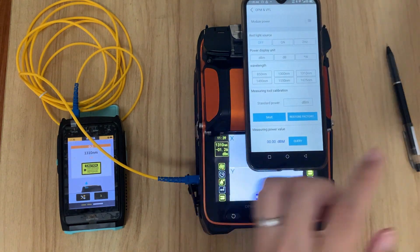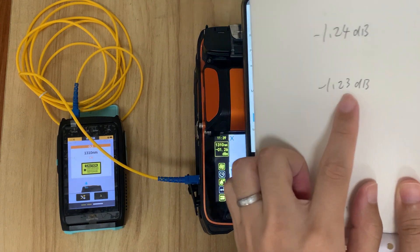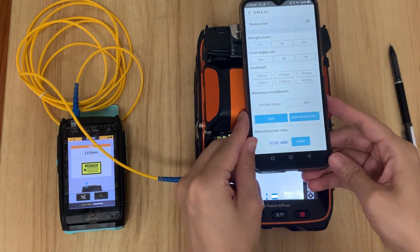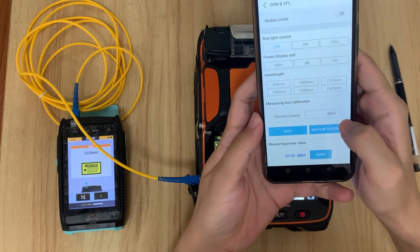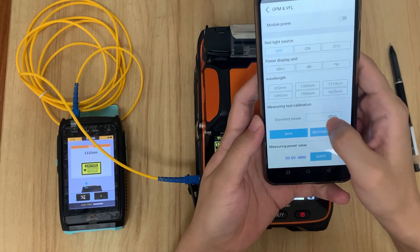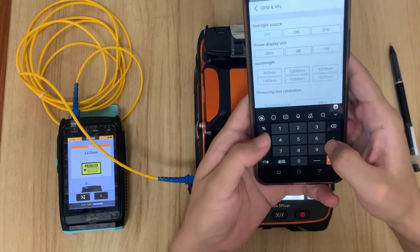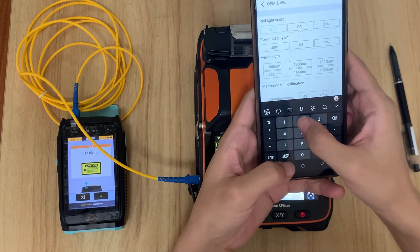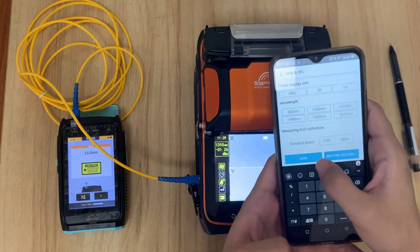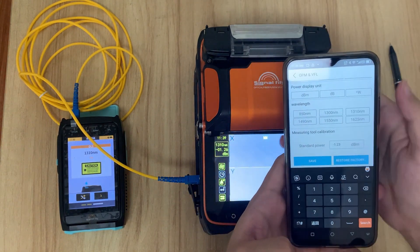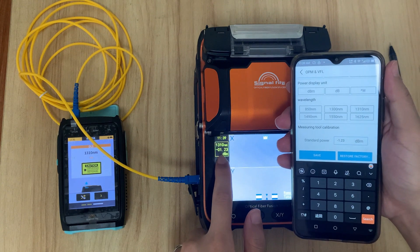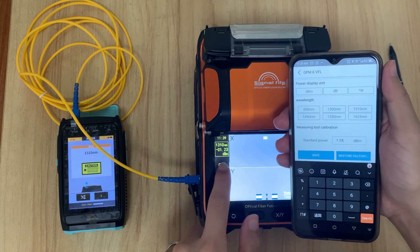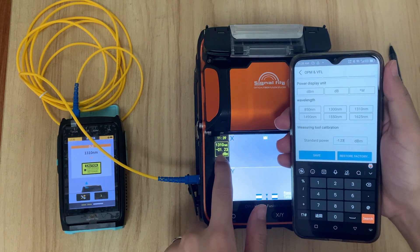Enter the value 1.23 into the standard power box and press save. After pressing save, the machine will give you a confirmation feedback.